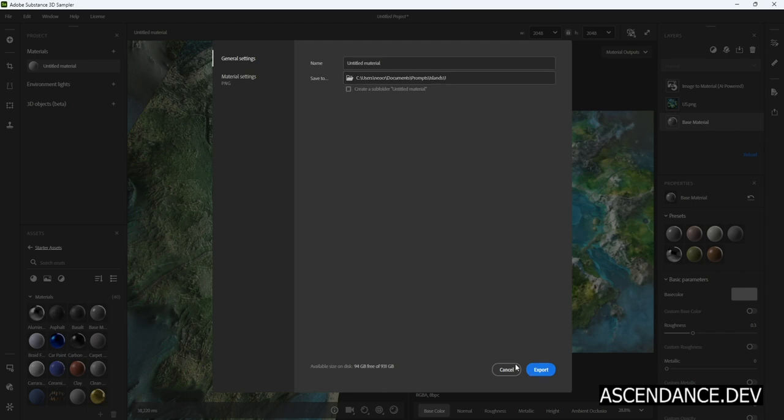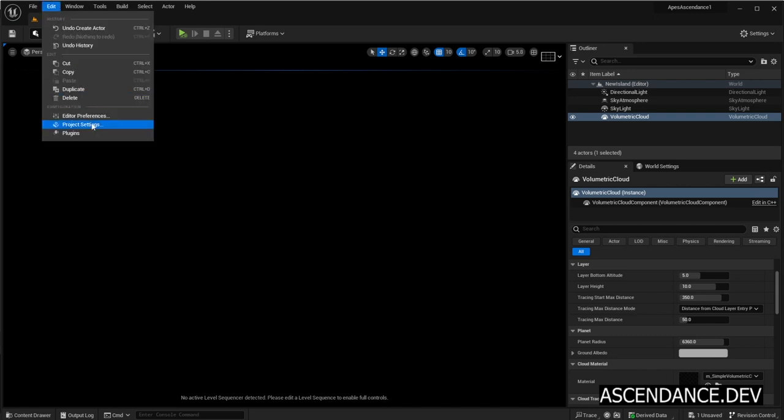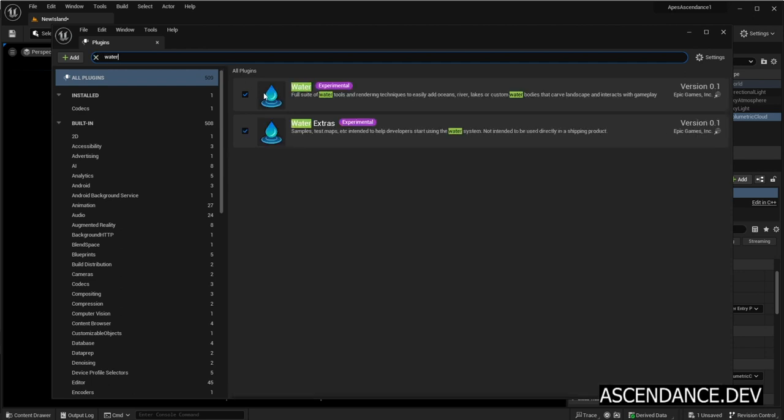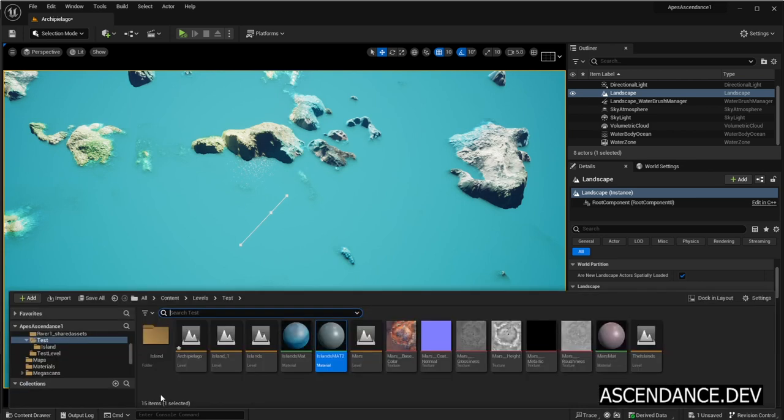I have already done so. Now, in a new project in latest Unreal Engine 5, click on Edit Plugins and check that Water Plugins are enabled. You will need to restart Unreal so changes take effect. OK. Let's start.